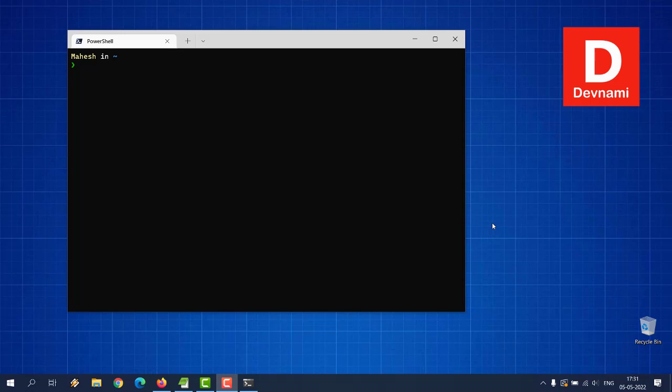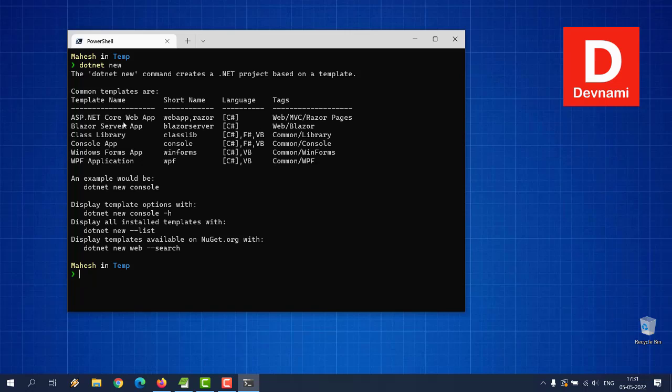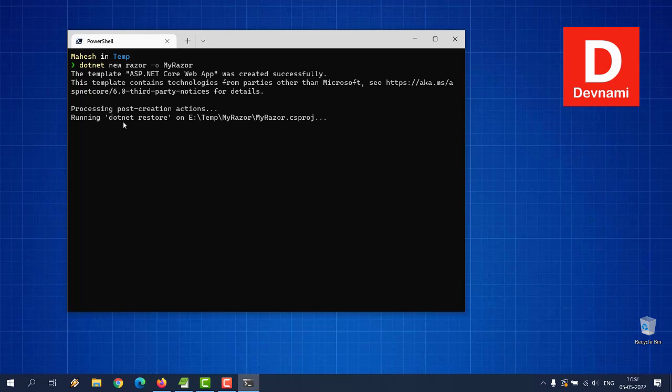Okay, so let's try and create a new Razor pages web app with our .NET command line tools. We will go to the directory where I wish to host this project. Now type in dotnet new. Here we get the idea which project we can create and there is a short name for Razor. So we will use that: dotnet new razor -o MyRazor. This is a project we want to create and it has started creating that solution.